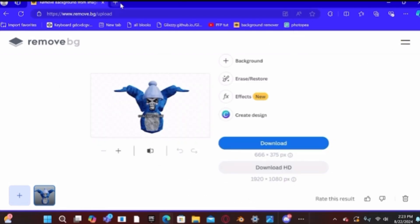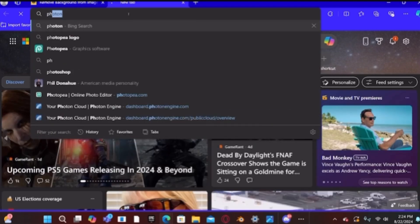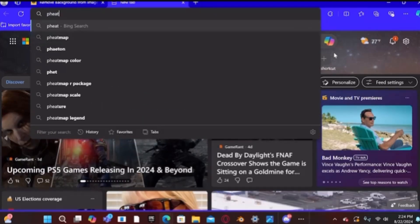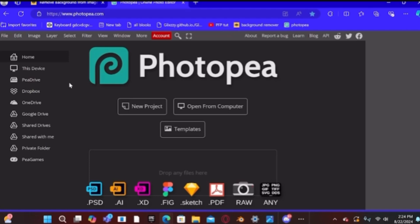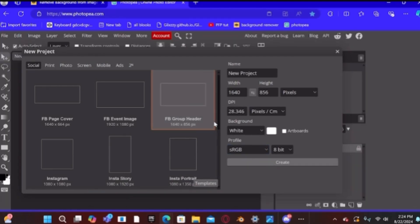Now open an app called Photo P — I already have it saved. It should be the first link. Go to New Project. I suggest doing the FB group holder size as it works the best for thumbnails.